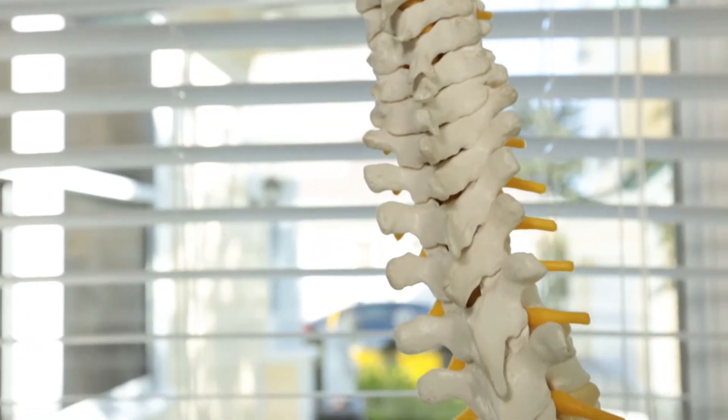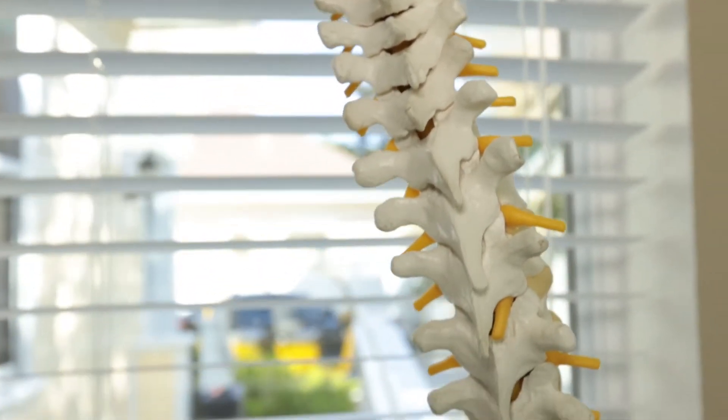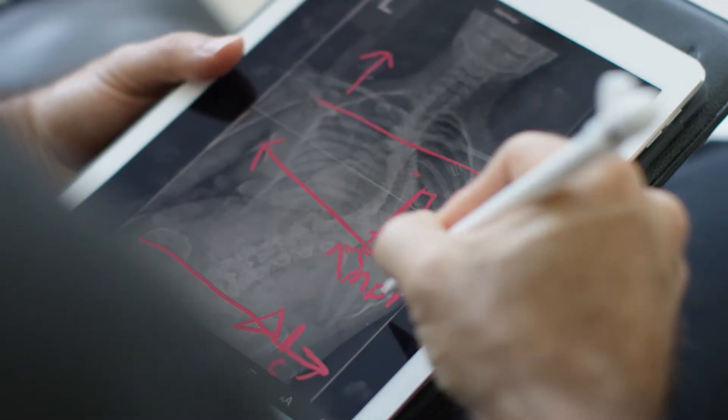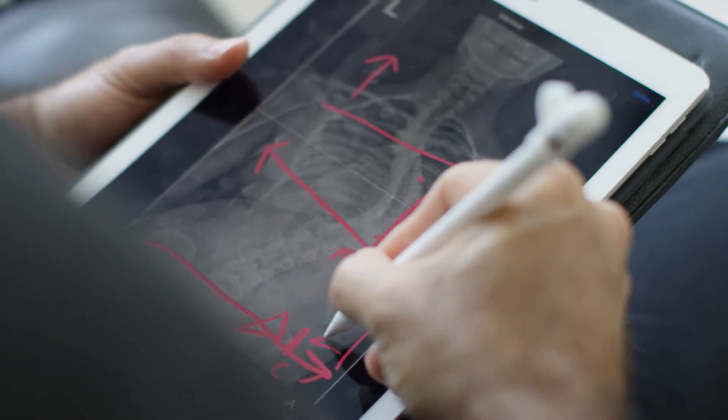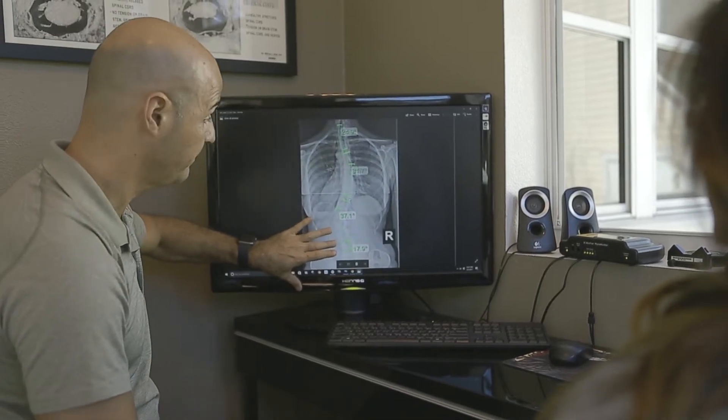Scoliosis is an abnormal sideways curve of the spine. There has to be a curvature from the front view, and it normally has to be diagnosed at 10 degrees or greater in something called a Cobb angle measurement. This Cobb angle measurement is not just a curvature — there must be associated rotation of the vertebra or the spine within that Cobb angle. All scoliosis cases have rotation. If it didn't have rotation, it would not be scoliosis; it would be a postural deviation.